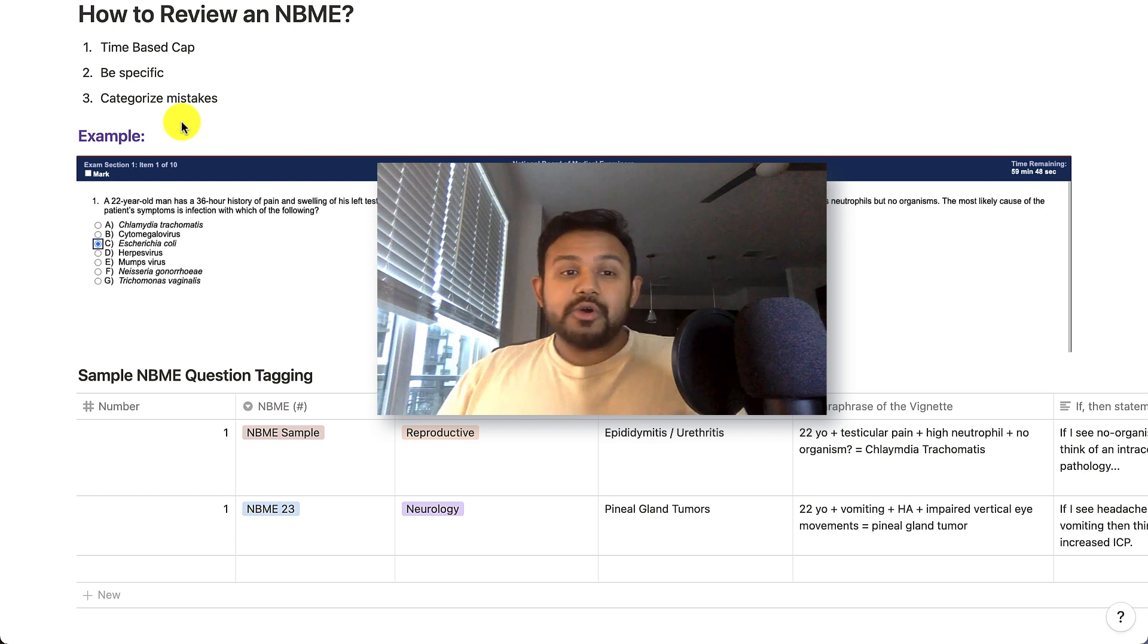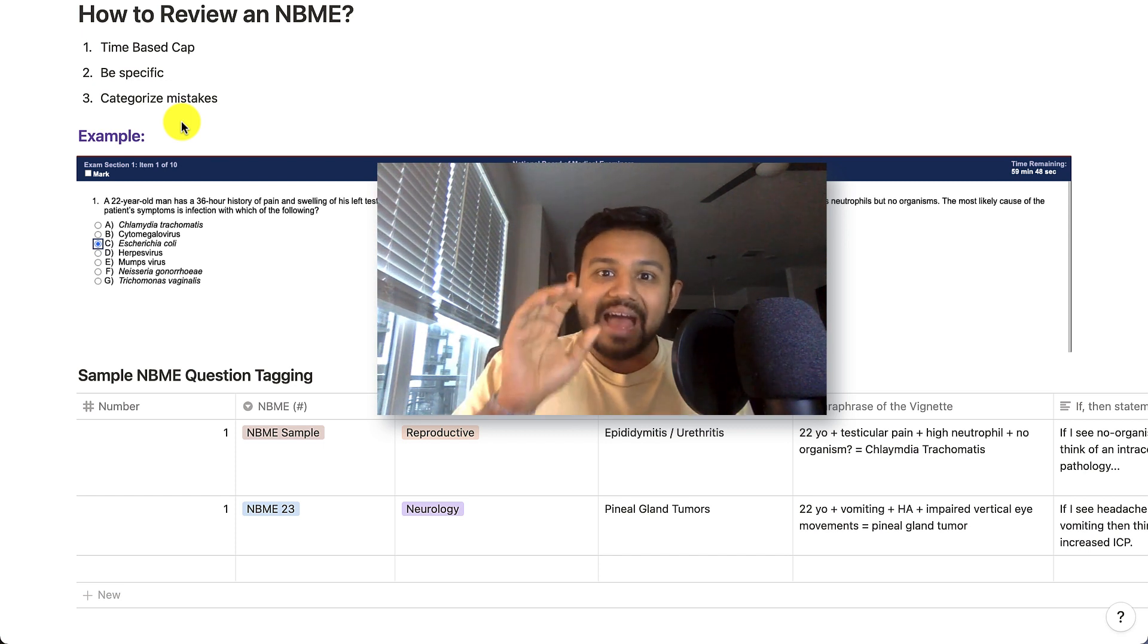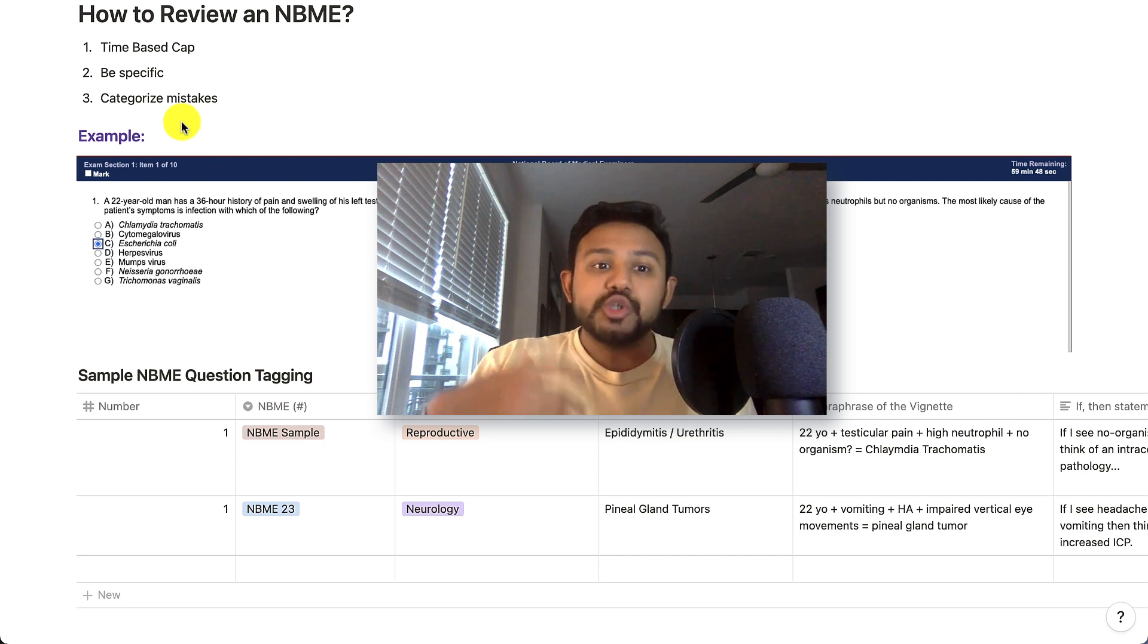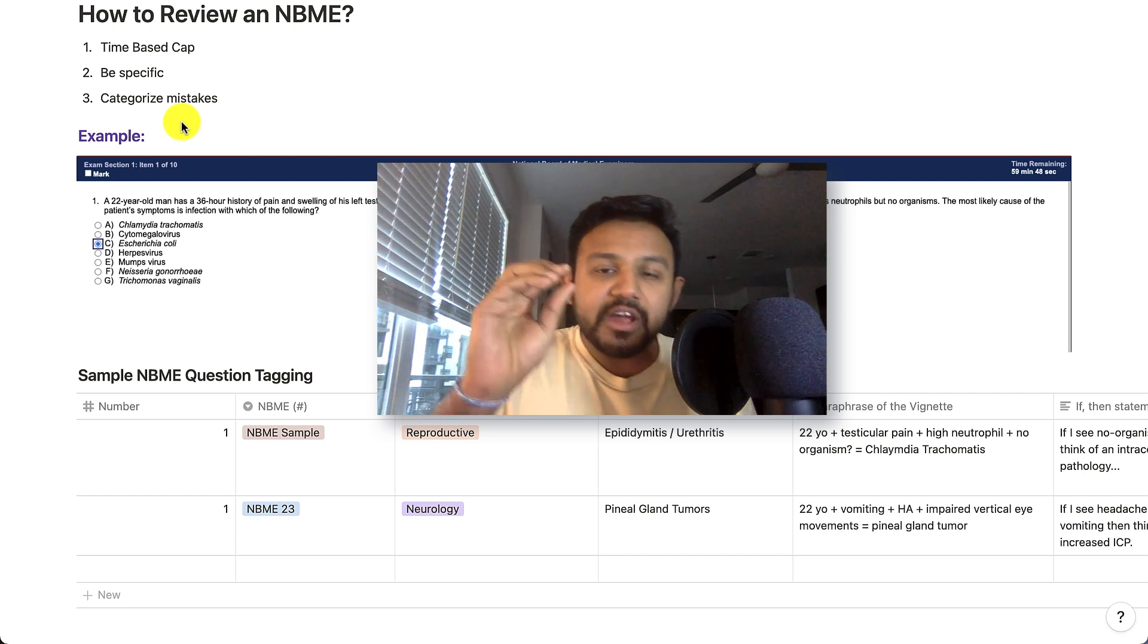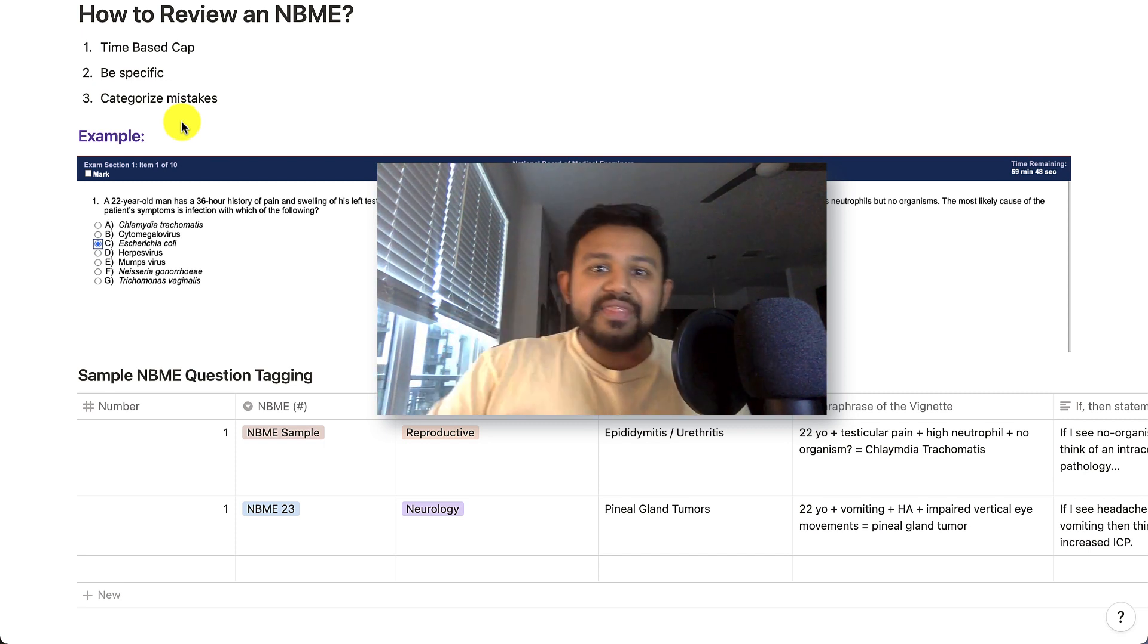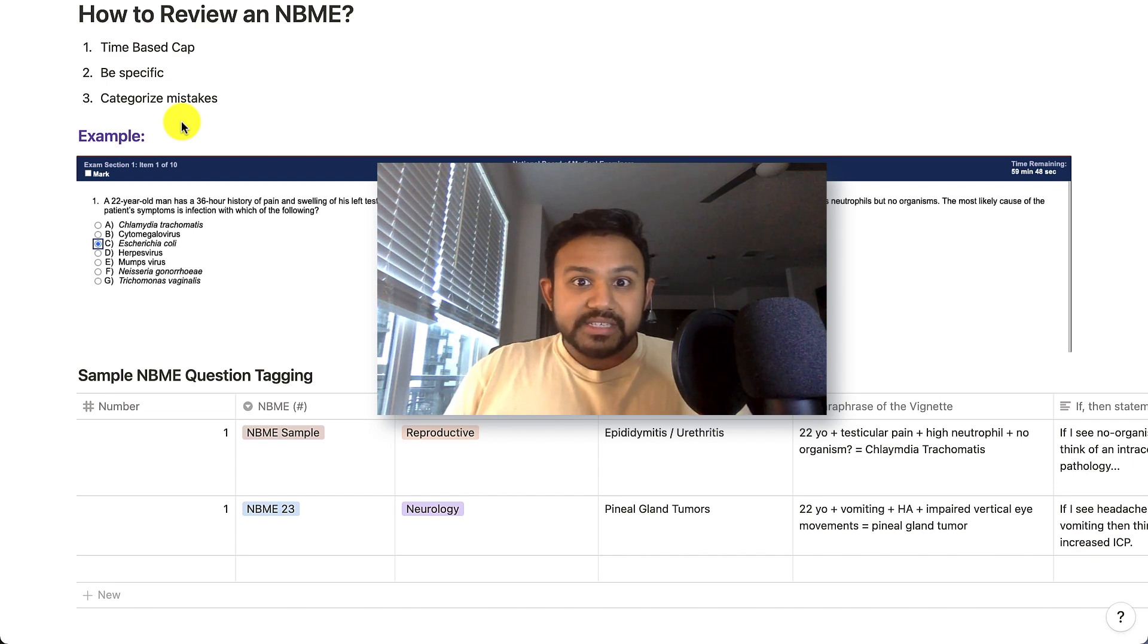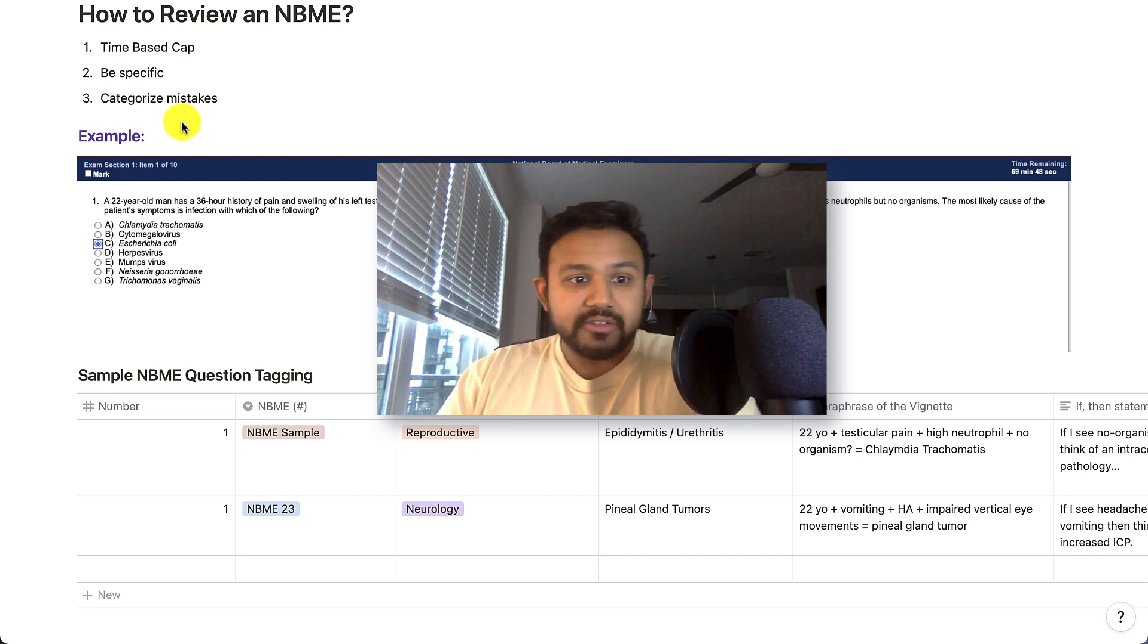So in summary, make sure you spend four to five hours after you take your NBME assessment to really go through your specific content areas that you missed. And then finally, you want to categorize your mistakes into strategy or psychology.